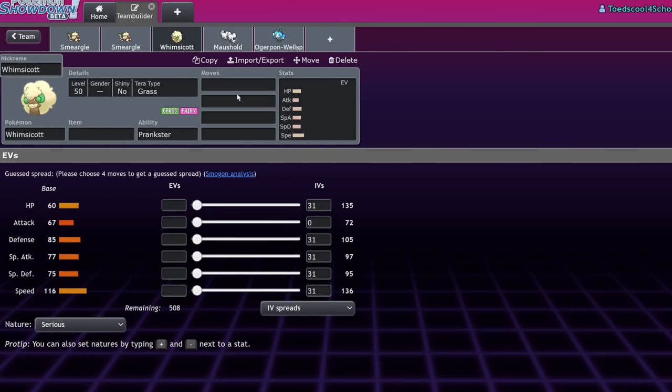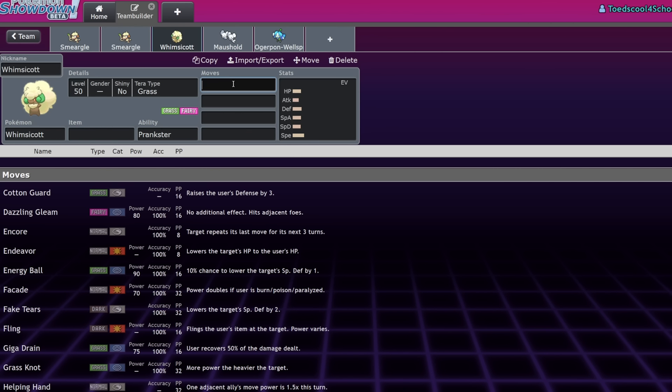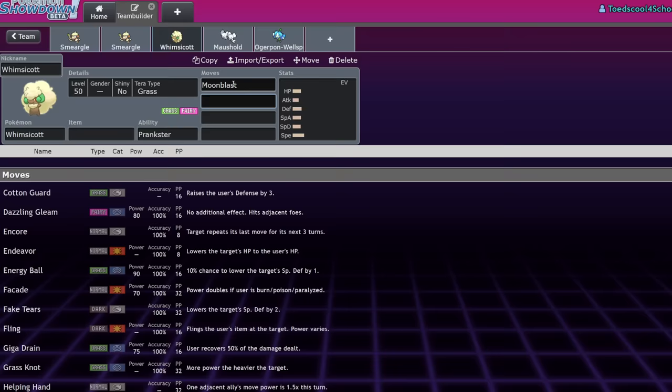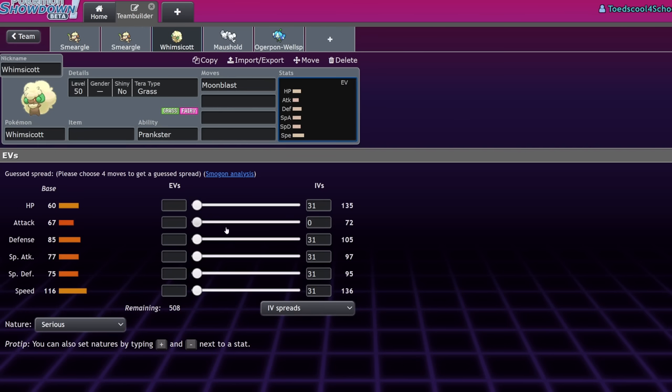Meanwhile, other pure support Pokemon do have better bulk, better speed. And even though they don't have access to every single move in the game, they do have stats to be somewhat threatening offensively, notably Whimsicott with Moonblast. It has a 95 base power fairy move with STAB on it.